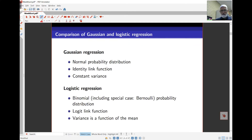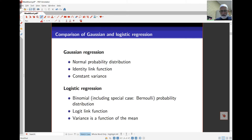Let's take a look at the comparison of Gaussian regression against logistic regression. For Gaussian, the response is taken as normally distributed, and the link function is just the identity function, because essentially we are modeling the mean of the distribution. The variance is constant. For logistic regression with the binomial or Bernoulli distribution, the link function is the logistic link function — the log of the odds ratio — and the variance is a function of the mean.